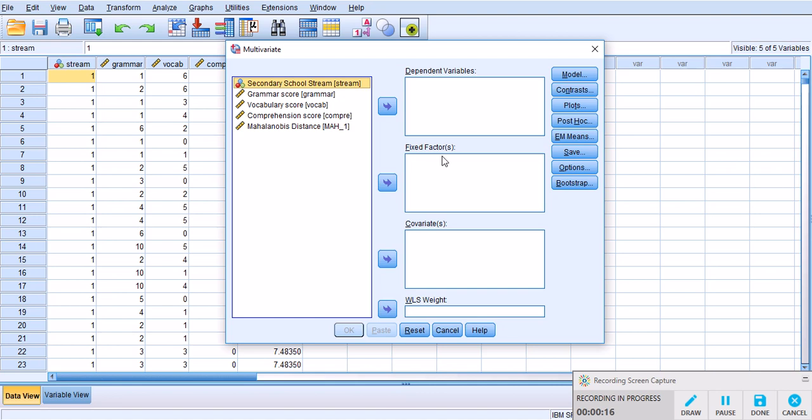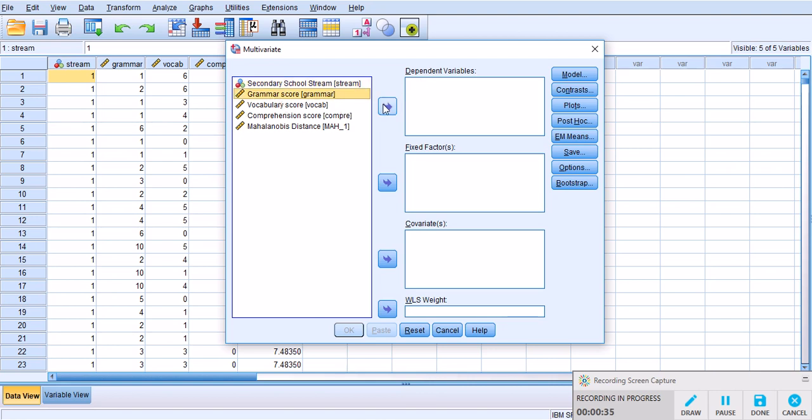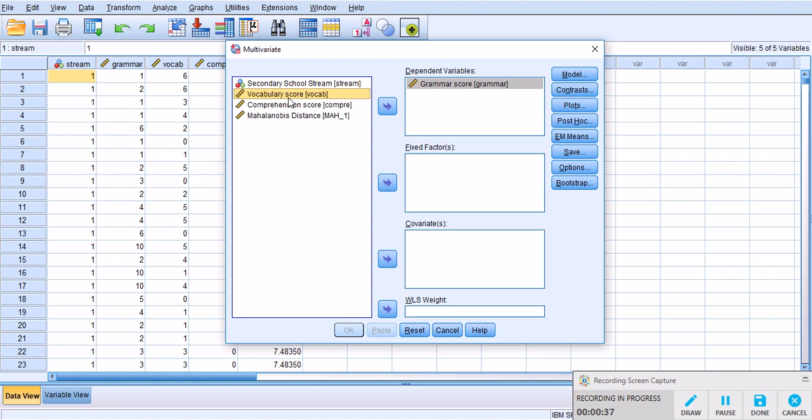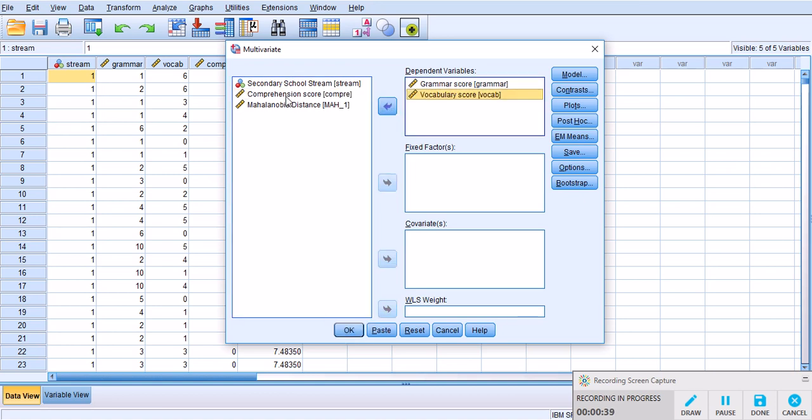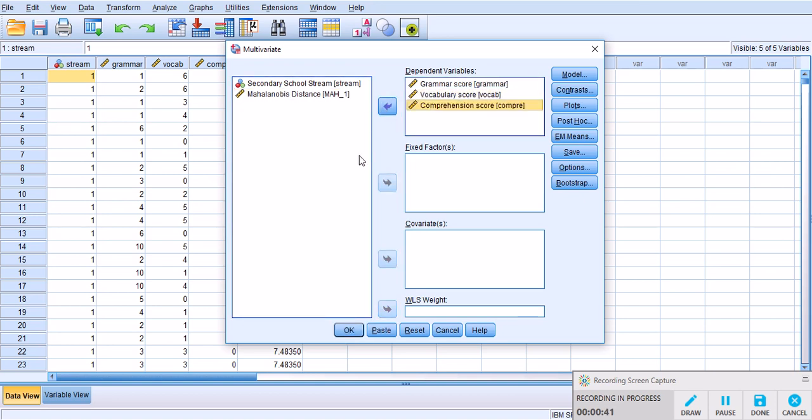If you're ambitious you can change your MANOVA to a MANCOVA analysis by including a covariate, but that's a topic for another video presentation. Let's move the three dependent variables - grammar score to the dependent variable box - just click and drop them.